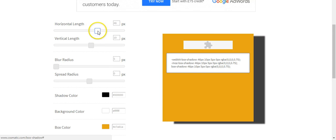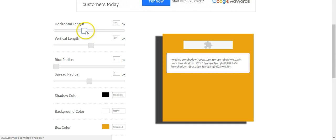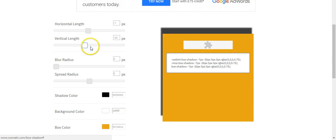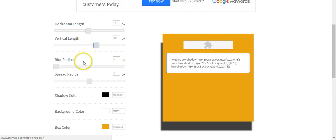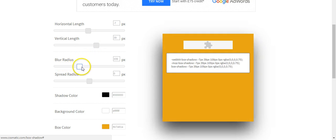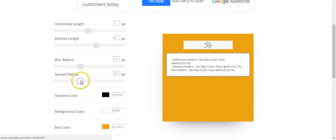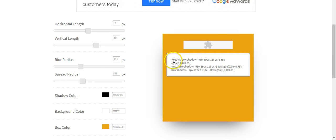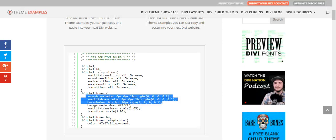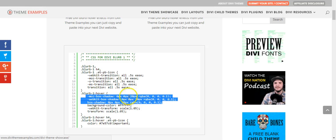If you just Google for online CSS box shadow generator, then you can just drag the sliders to get the type of effect you want. And then copy everything in here and replace this bit here.